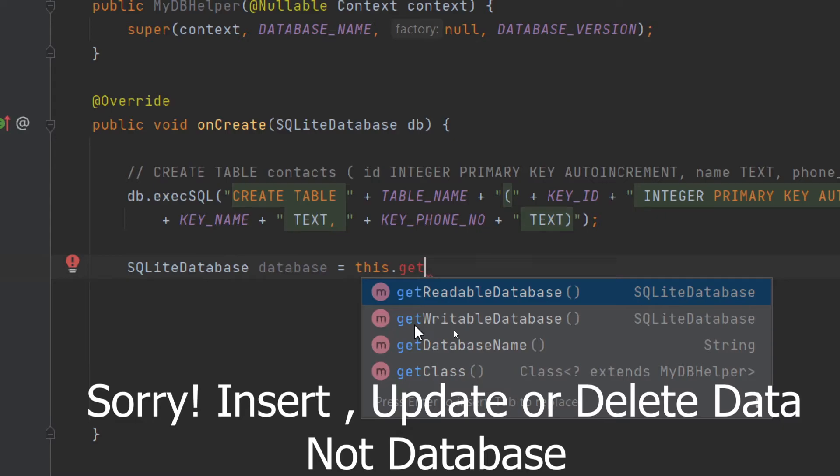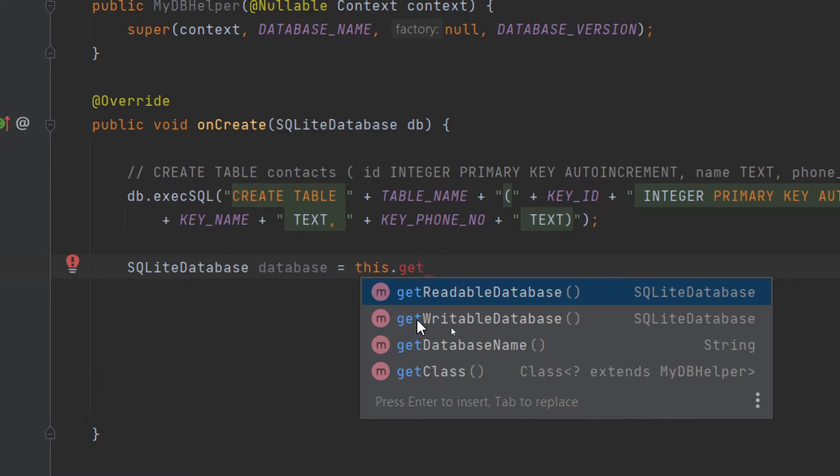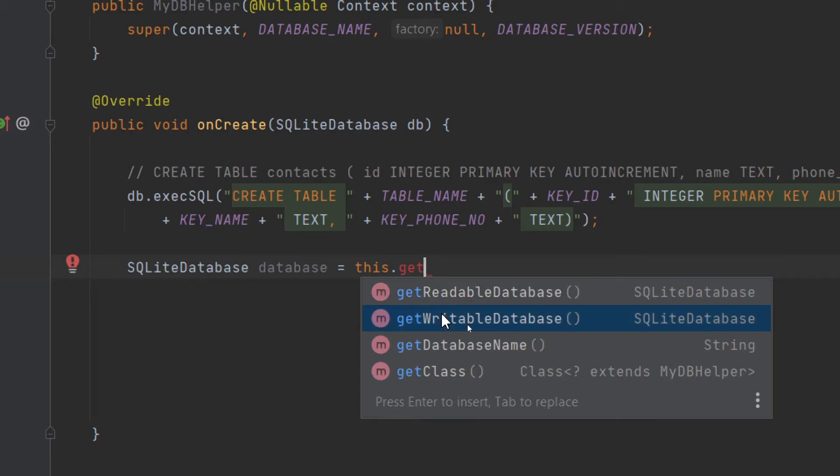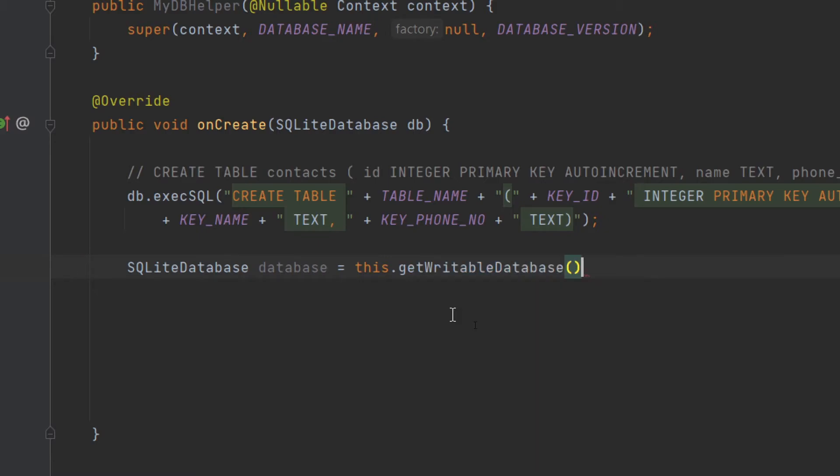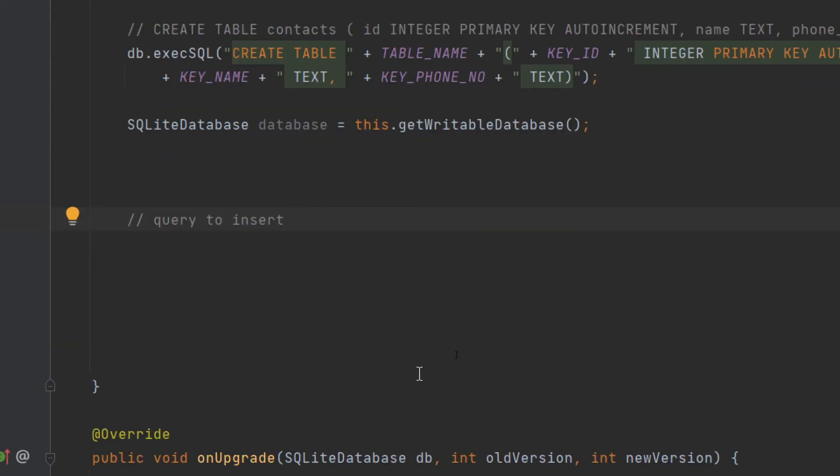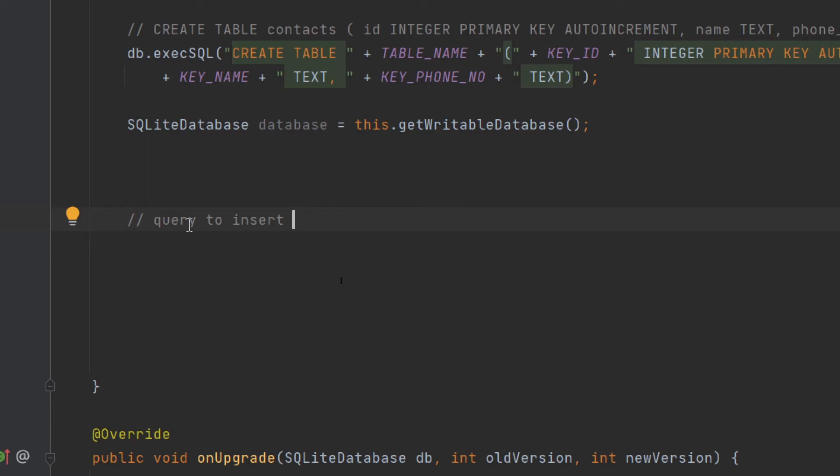So suppose you want to insert something inside your table. You will use the getWritableDatabase function and press semicolon. Then here you will write the query to insert data or modify data, whichever operation you want to perform.